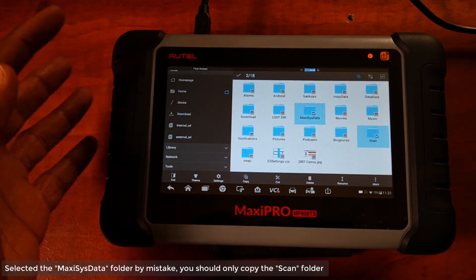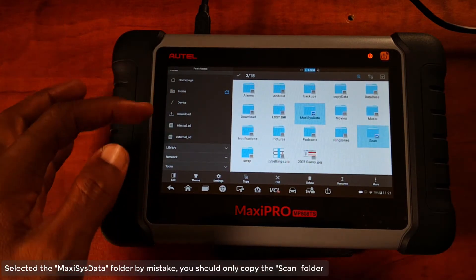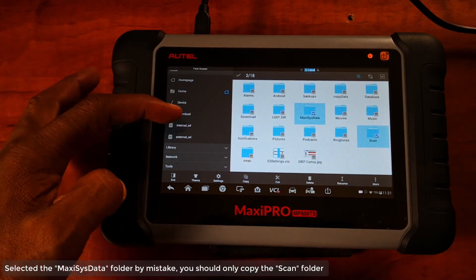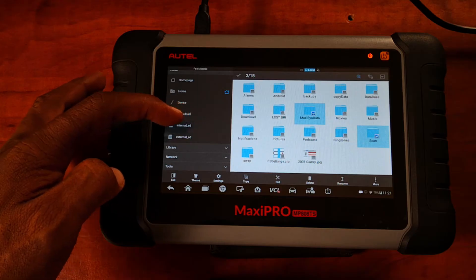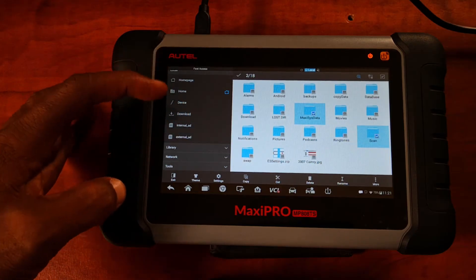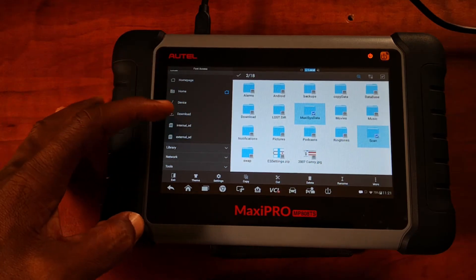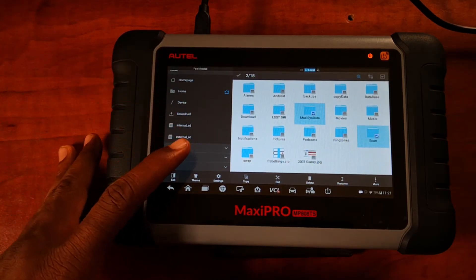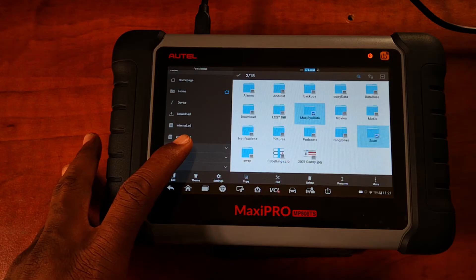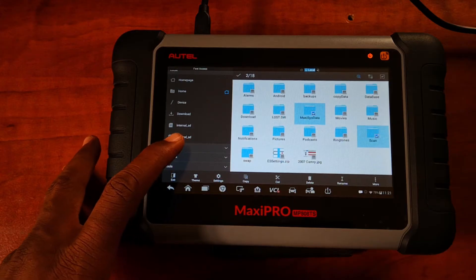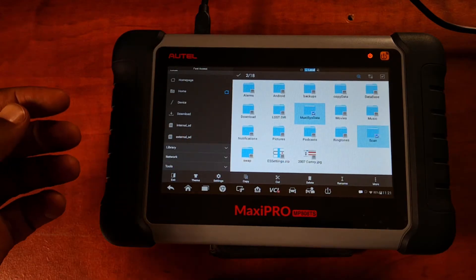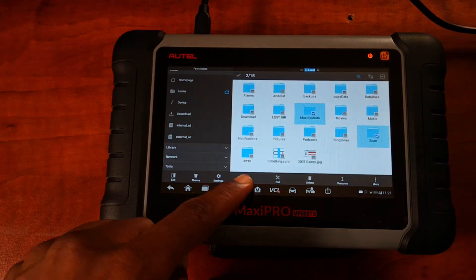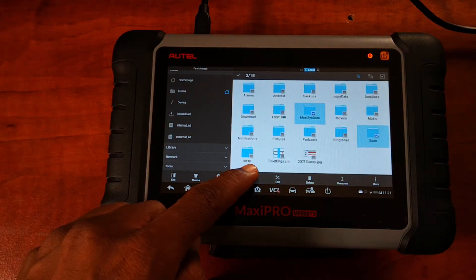We've selected the scan folder. If you look on the left you're going to see Internal SD — that's the internal SD card, and that's not where you're going to put it. You're going to put it on the external SD card that we just inserted. We just click Copy here.